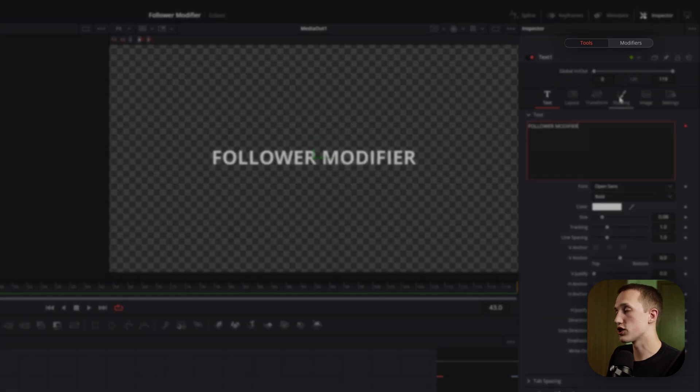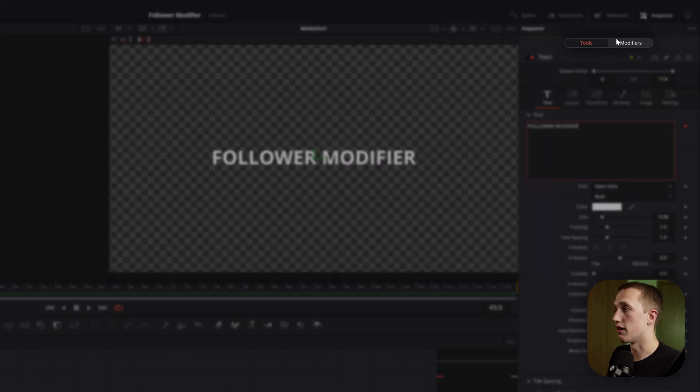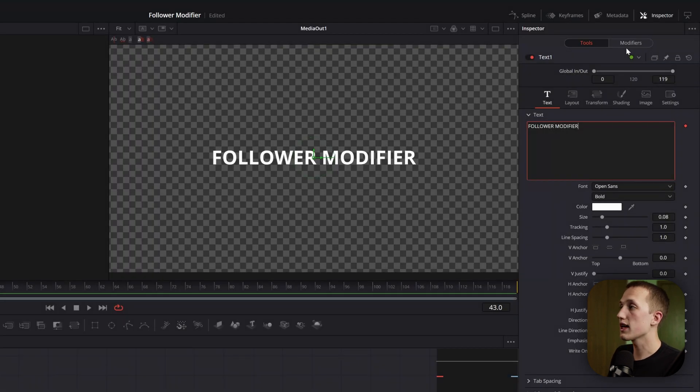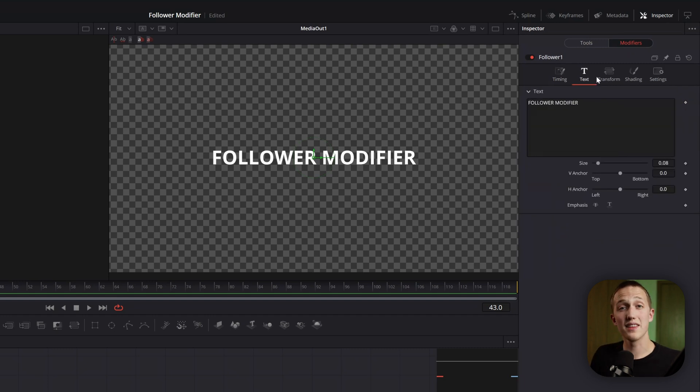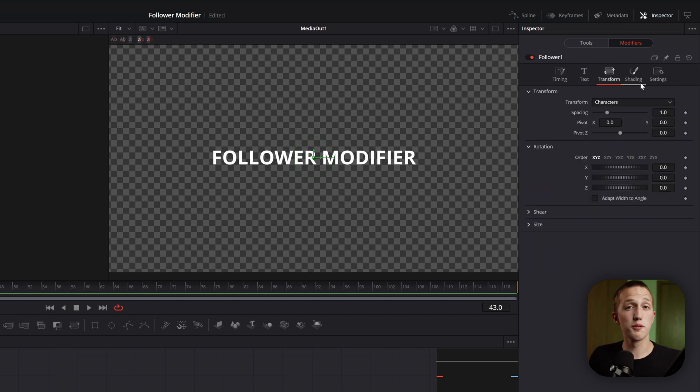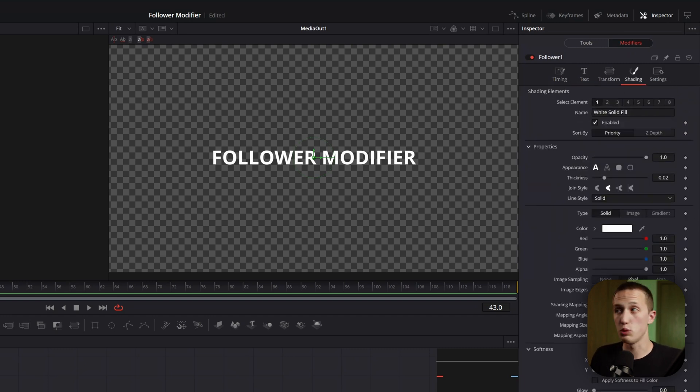That'll cause the modifiers tab up at the top to light up. And when you click on this, you can see all of the follower controls. And a lot of these are going to look really familiar to those of you who have used the text plus node in the past.